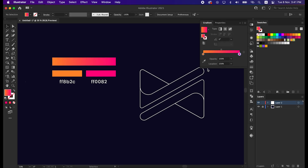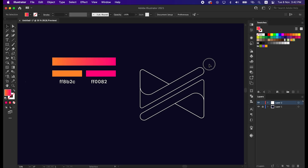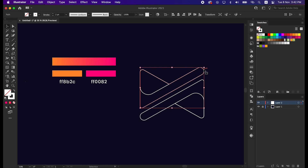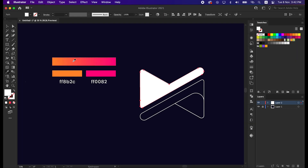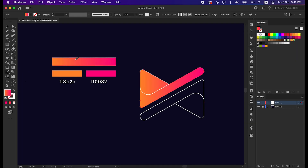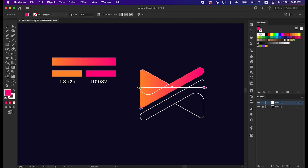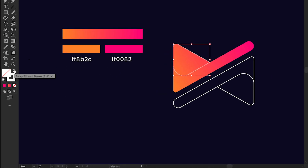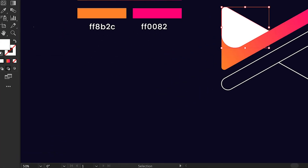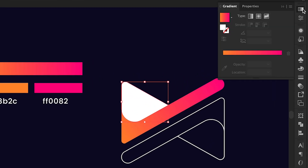That's great, our gradient is ready. Now let's apply it to the shape. Select the big shape and swap it from stroke to fill. Take the Eyedropper tool and pick the gradient we made earlier. Now select the small shape where we will apply the shadow, swap it from stroke to fill, go to the Gradient panel and apply gradient.